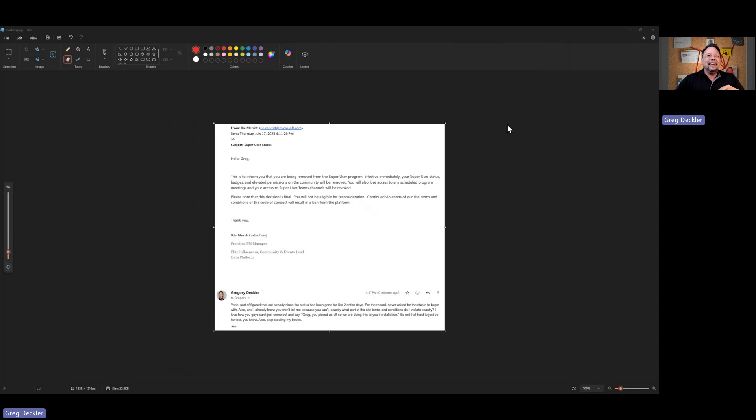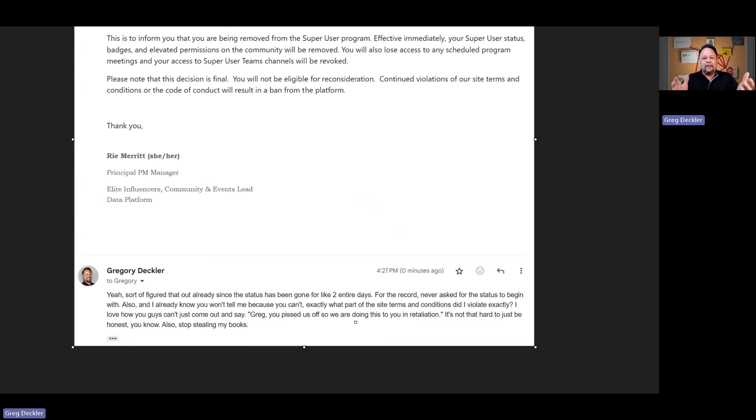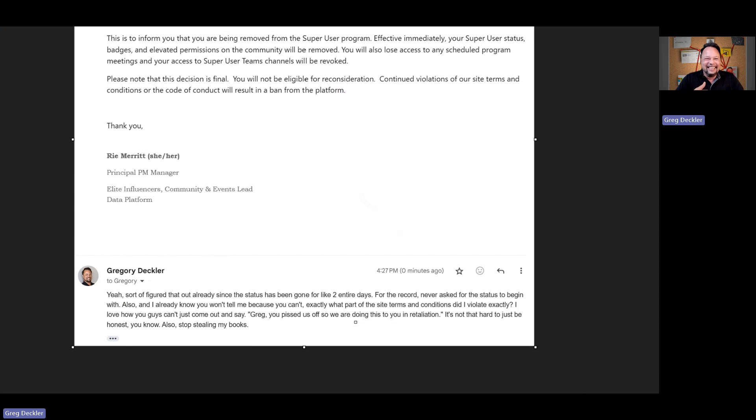But this is my response. Like, I already figured it out. It's been gone for like two days. I'm like, oh, I guess they yanked my super user status. So I'd already figured this out. And it's no mystery why.